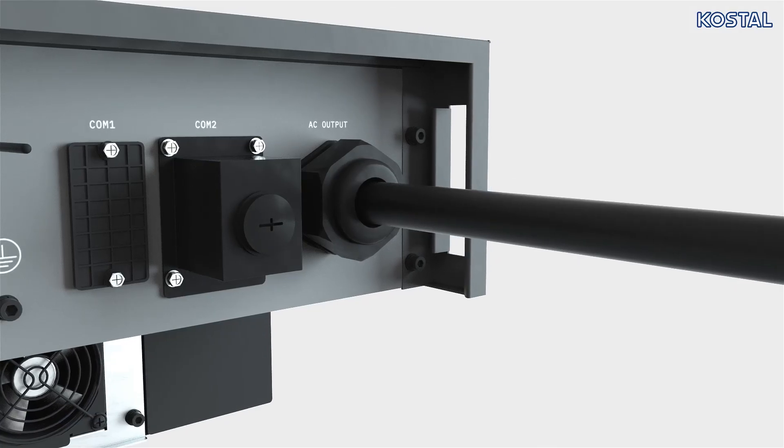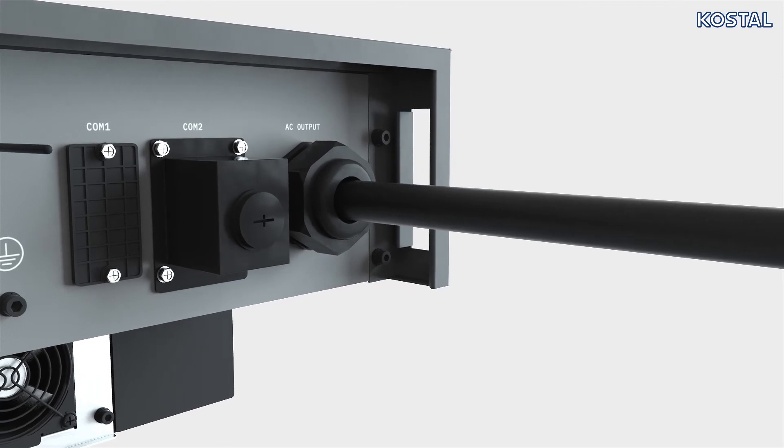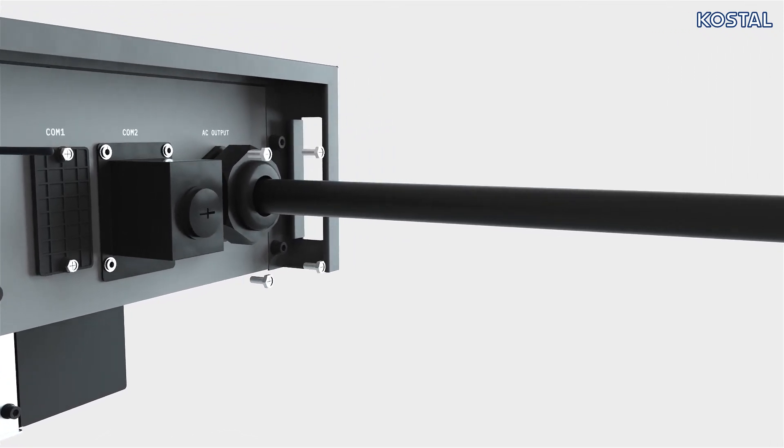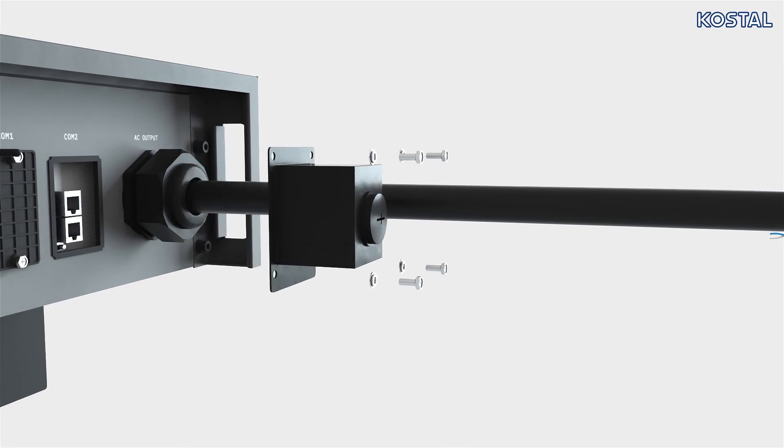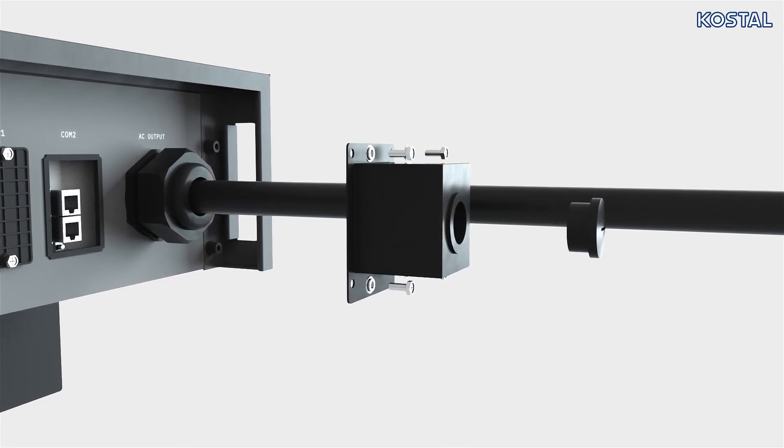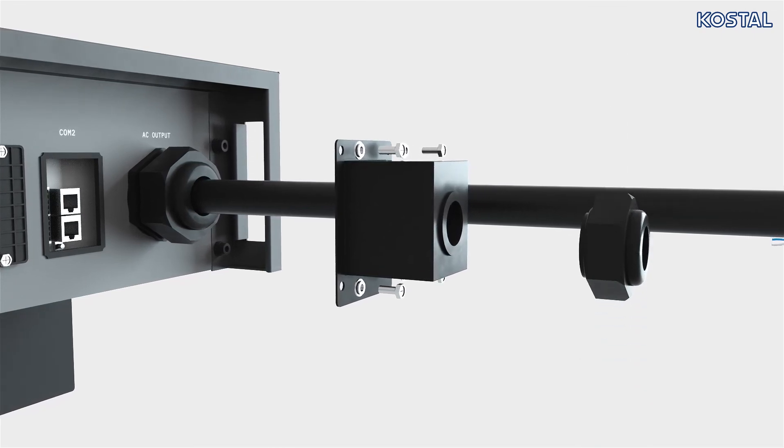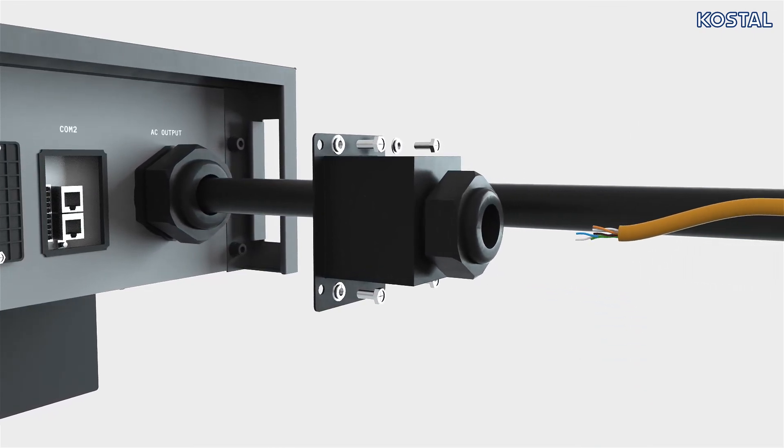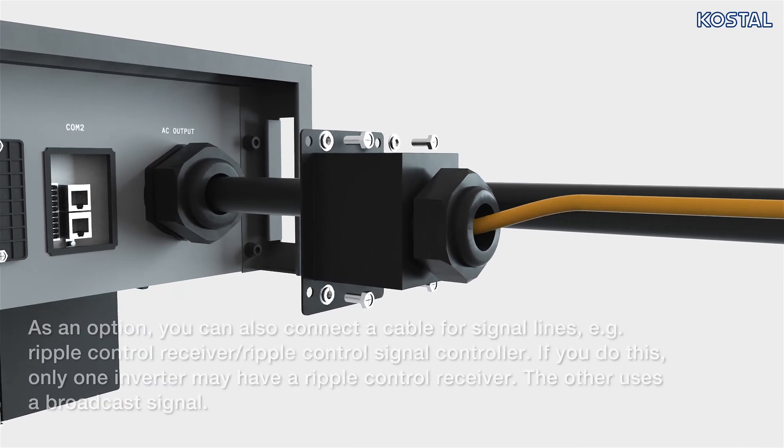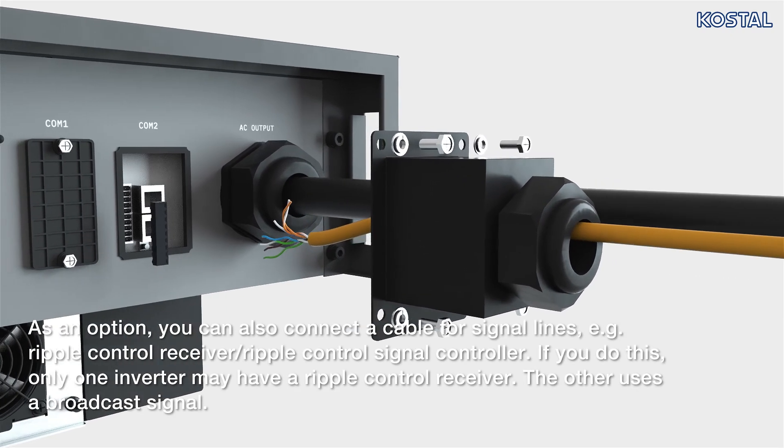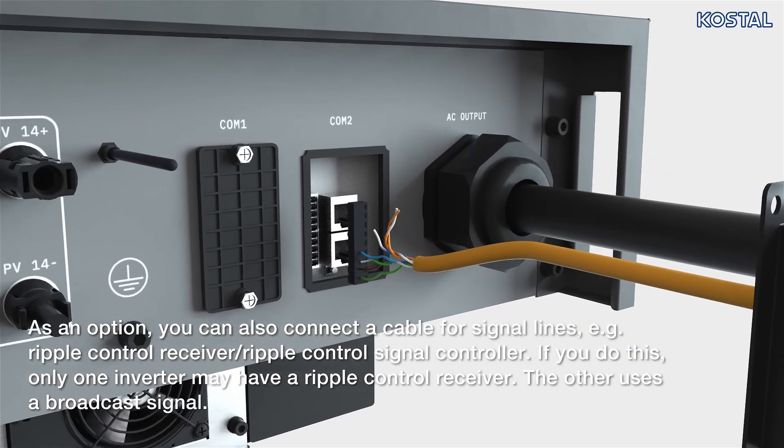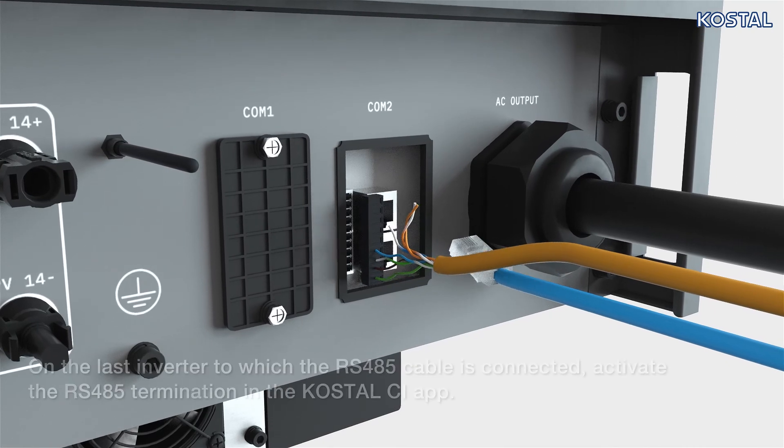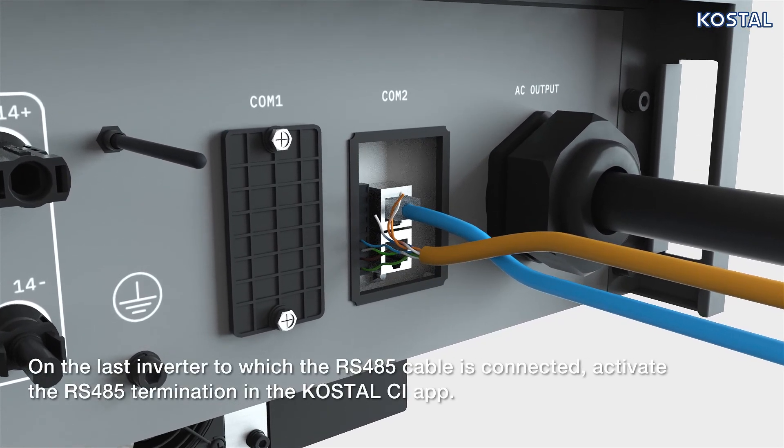Establish the internet connection with your inverter at the COM2 connector panel. Start by releasing the screws from the cover and removing the cover. Remove the plug seal and replace it with the appropriate plug with multiple ducts, which is supplied. Guide the Ethernet cable through the COM2 cover and connect it to one of the two LAN RJ45 sockets. Seal the LAN cable with a sealing ring and union nut.